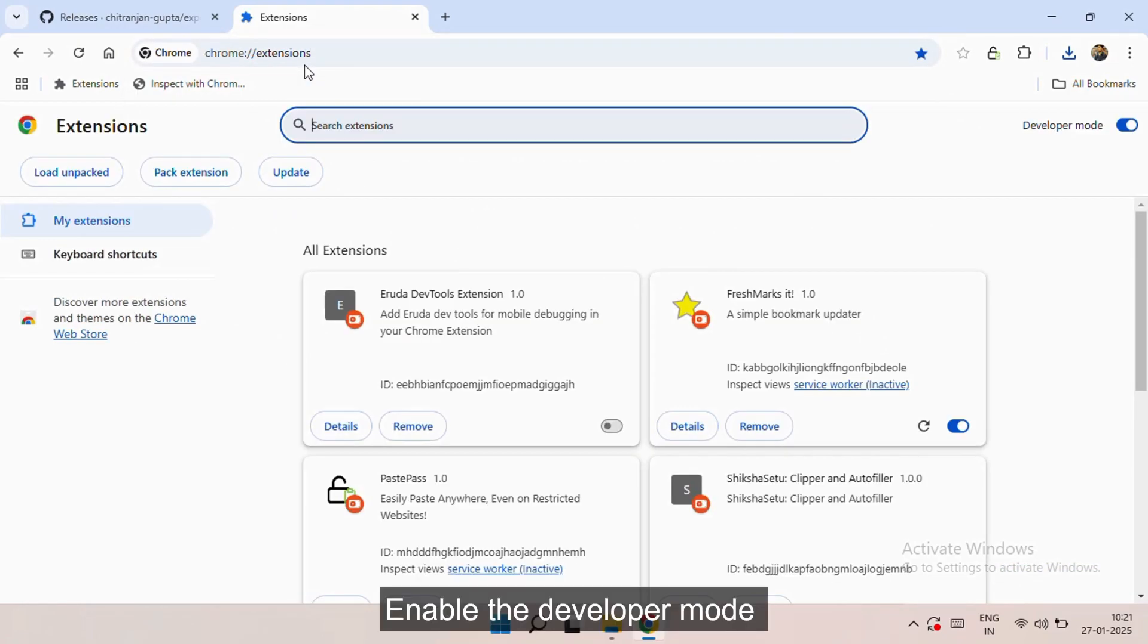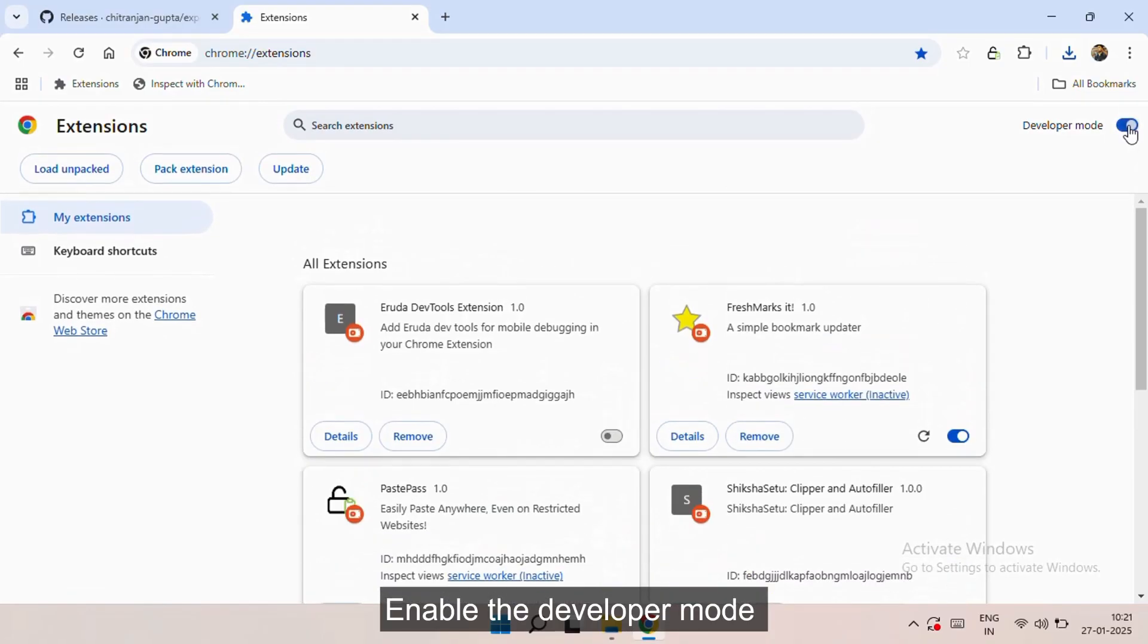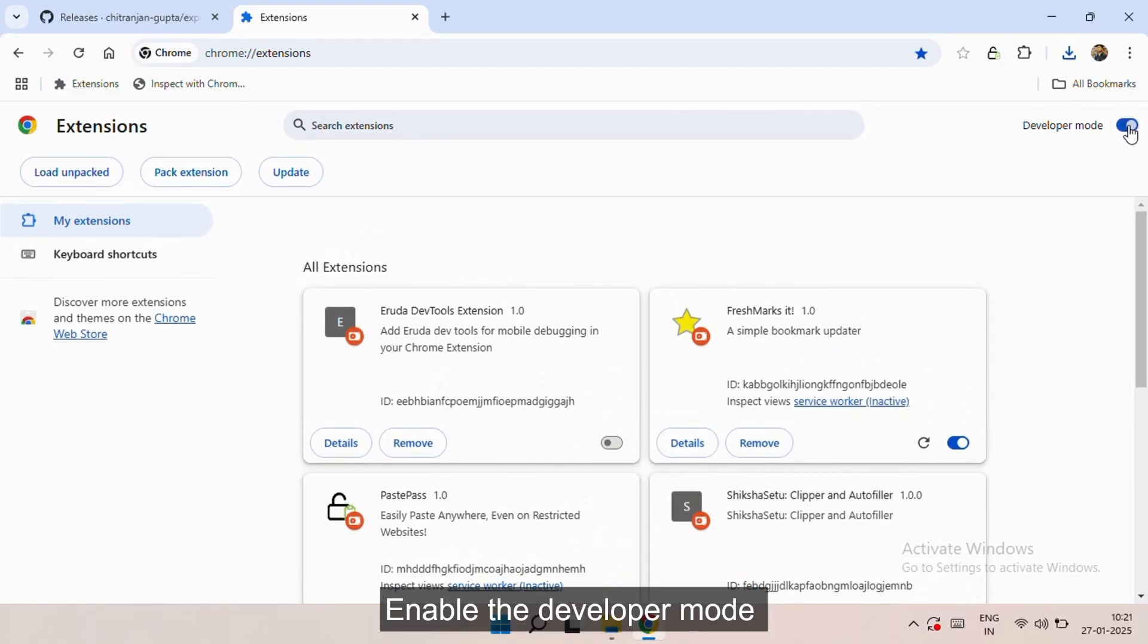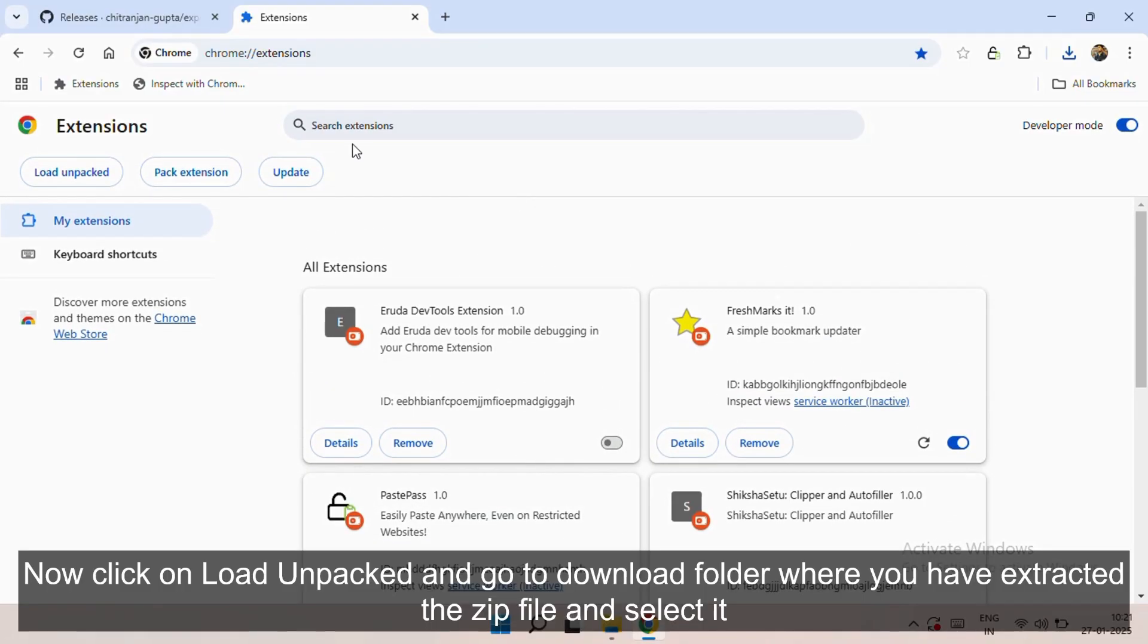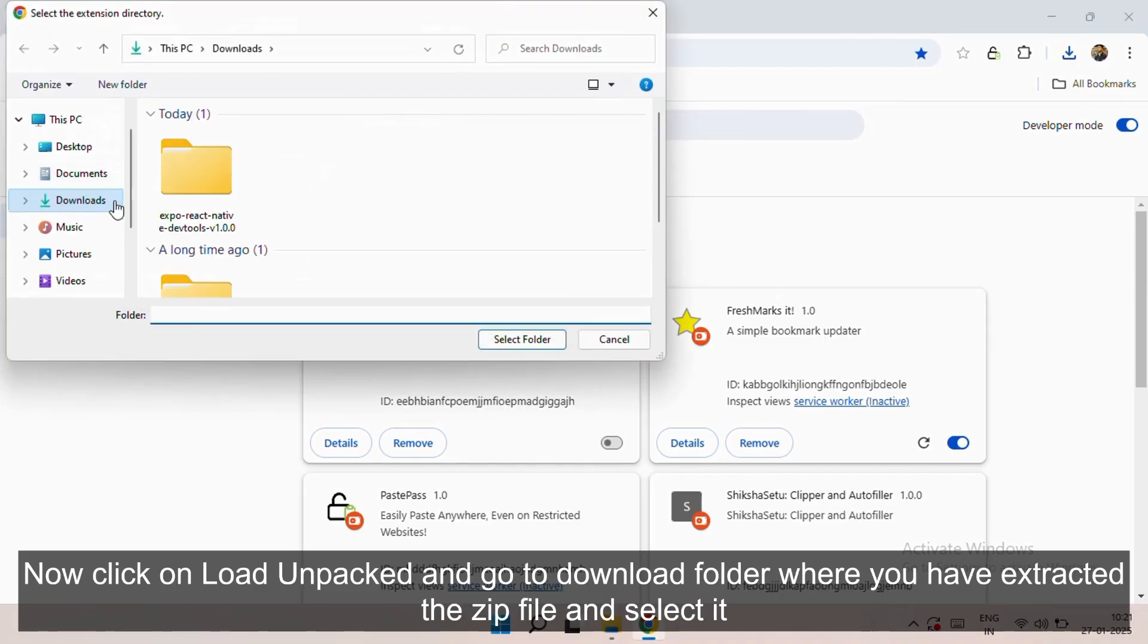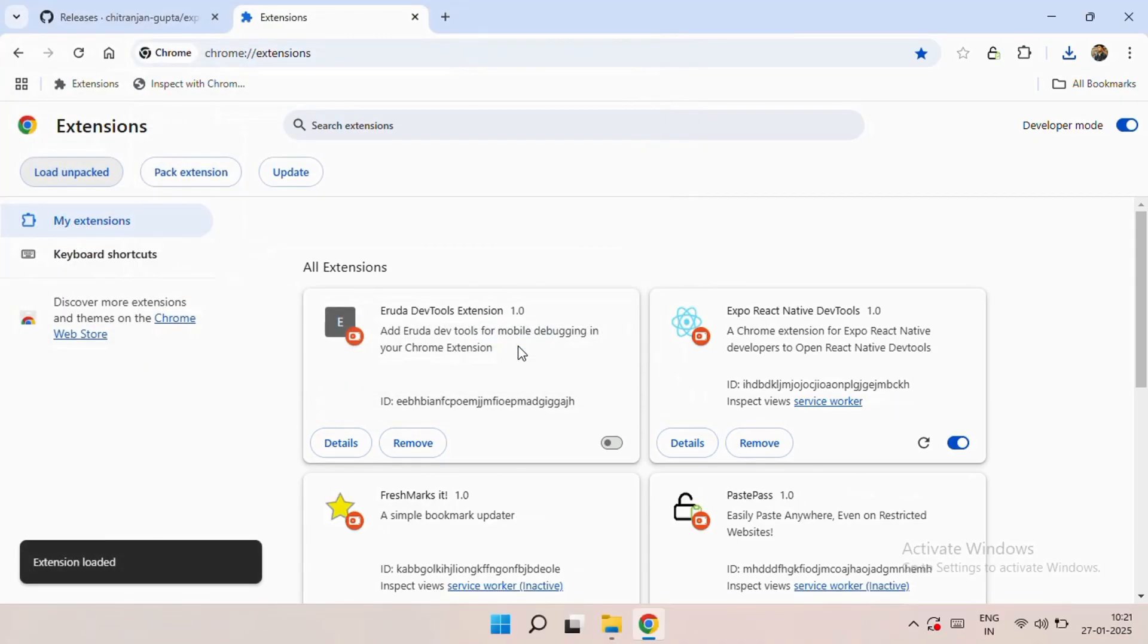This will show you all your extensions. Now you have to enable the developer mode, then click on Load Unpacked and go to the download folder where you extracted the zip file and select it.